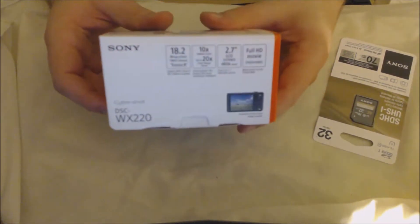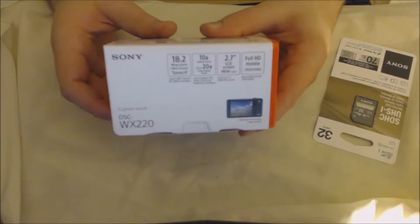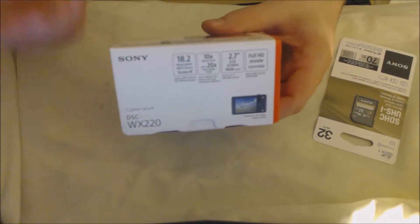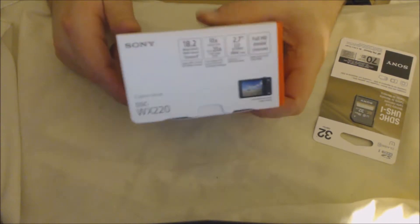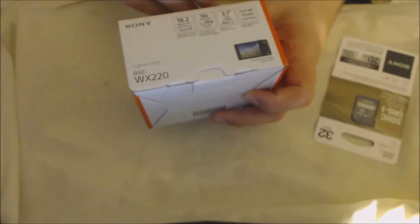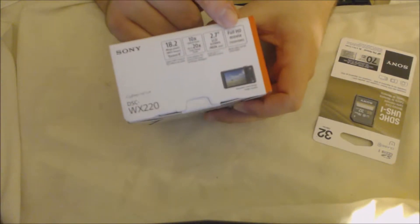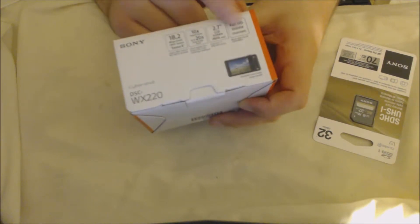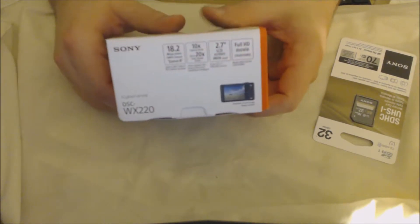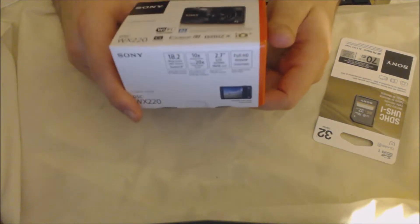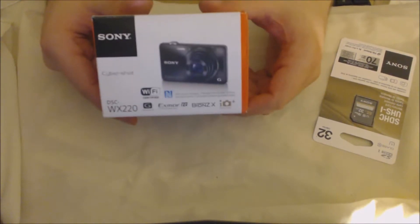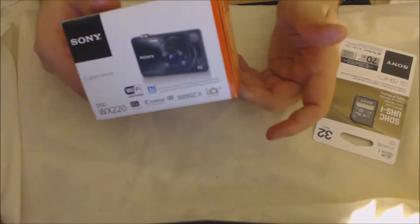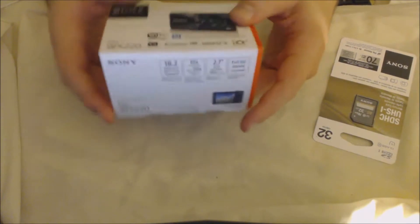The reason why I like this one is because it has 18.2 megapixels and it has 10x zoom. But what I like the best about it is right there, 1920 by 1080 Full HD movie. A lot of the ones under $200 or at least around this price range are like 720p.